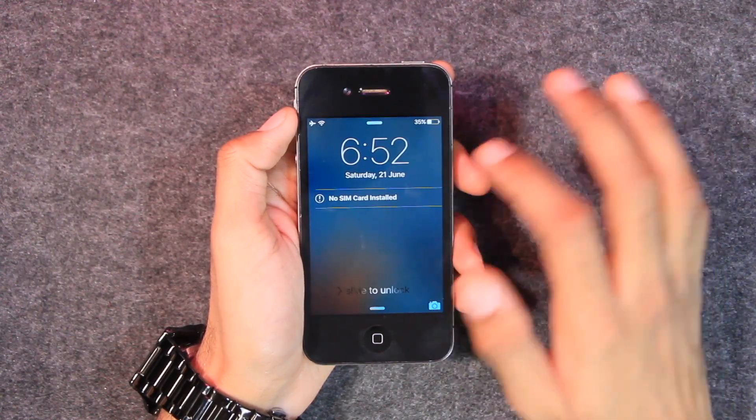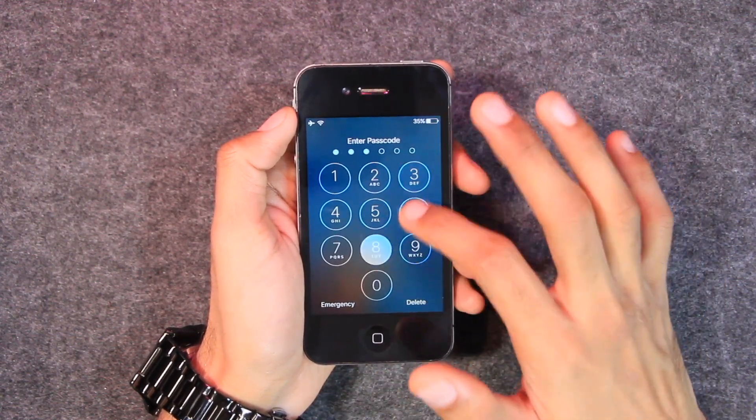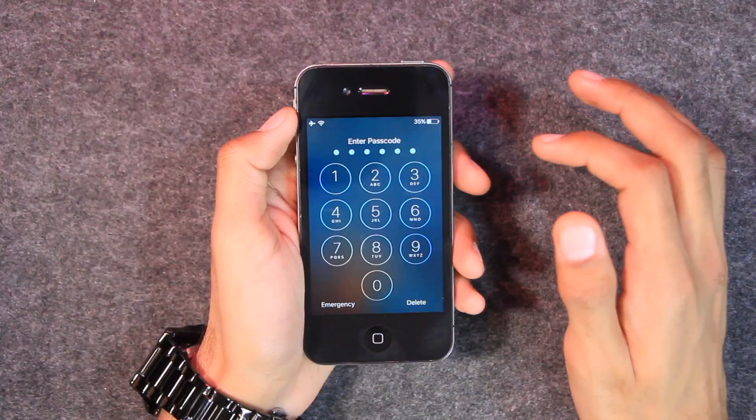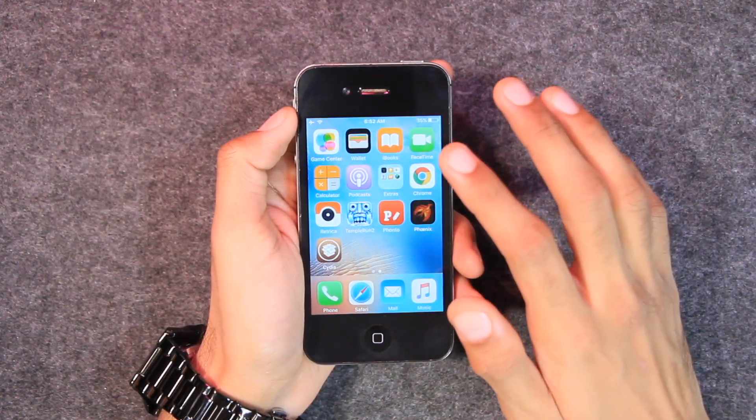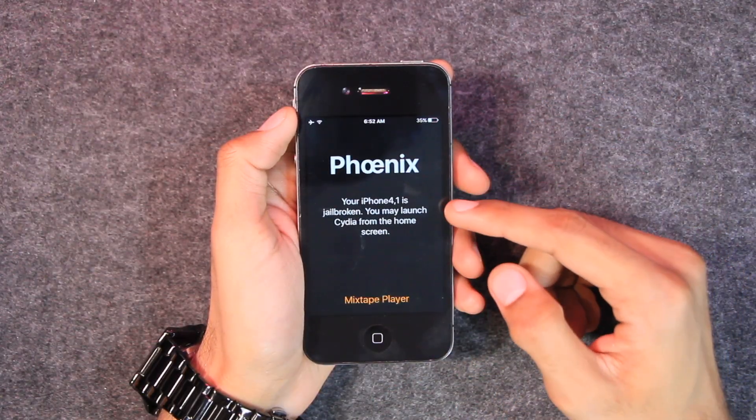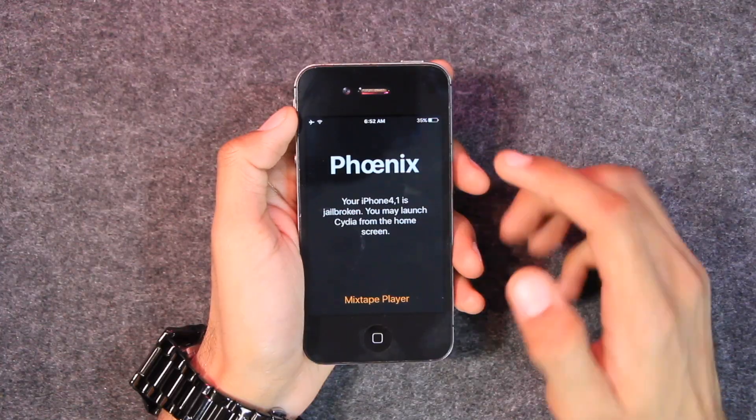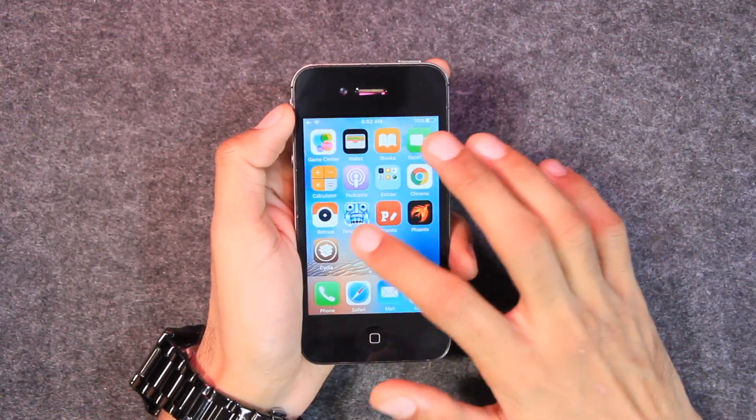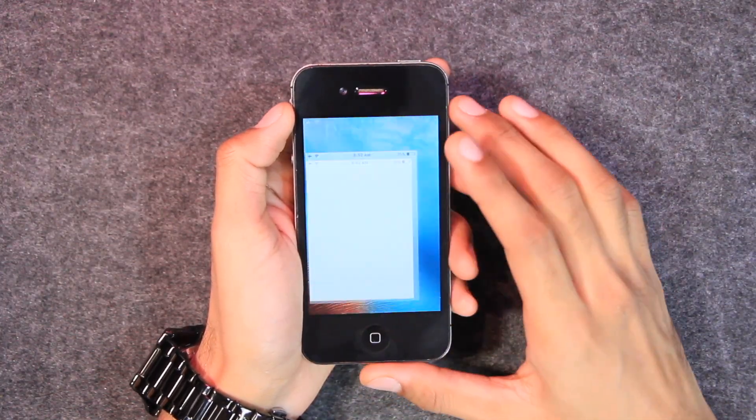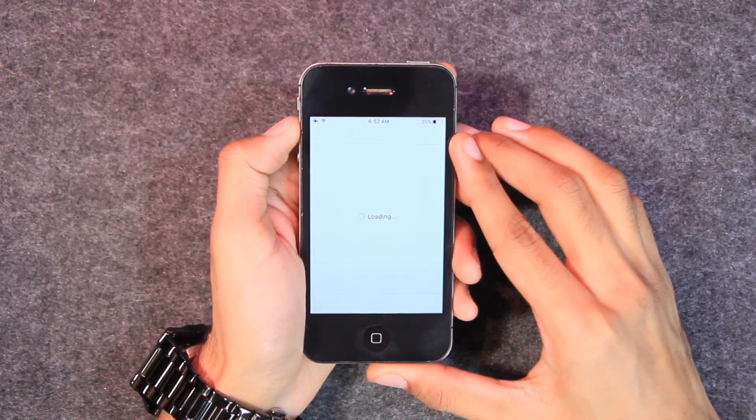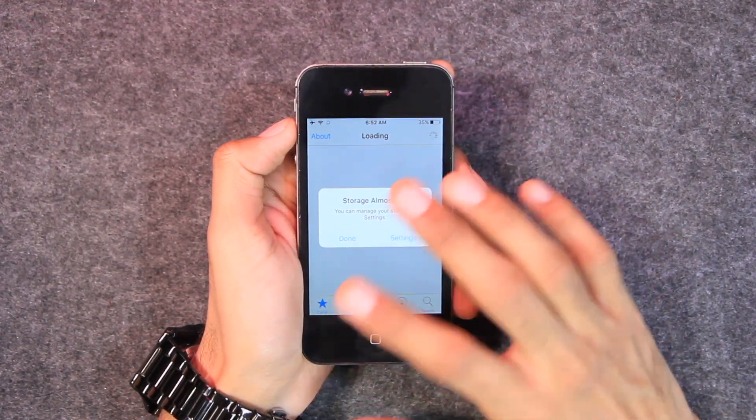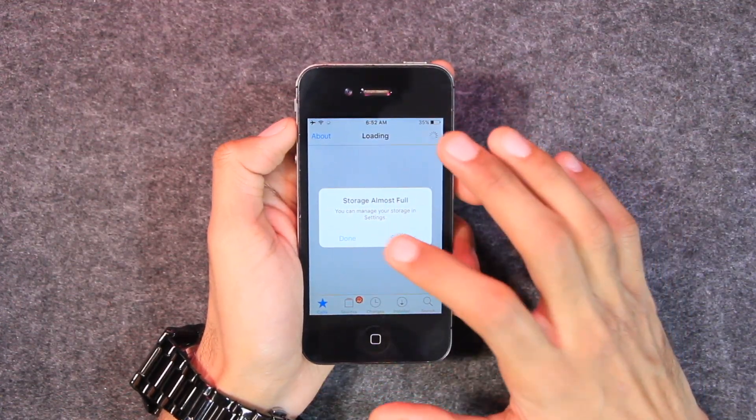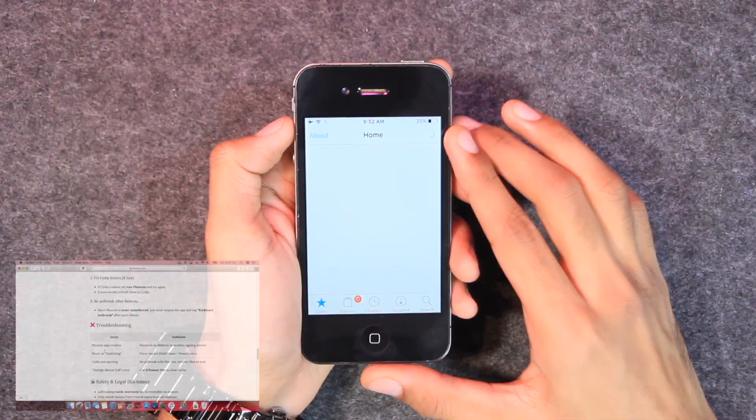So now the device has turned on. Let's enter the passcode. And after that, if you open the Phoenix application, here you can see that your iPhone is jailbroken. You may launch Cydia from the home screen, and now you can access Cydia and all of your Cydia tweaks will be enabled.